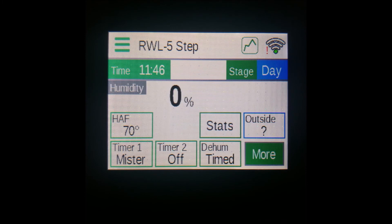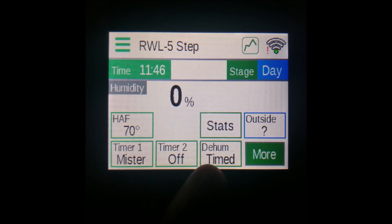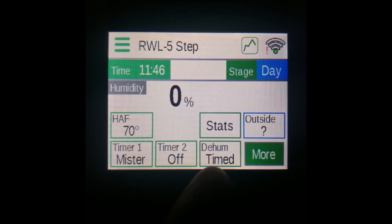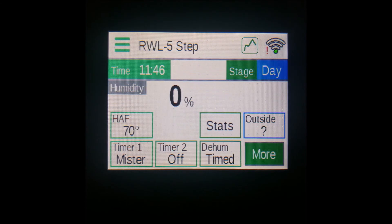If you have options C or H of the ClimateBoss controller and have the auxiliary board enabled in your settings, you'll see the extra option of HAF on this top row, which controls your horizontal airflow fans. You also have the options of your two timer modes, a dehumidification vent cycle, and a statistics button, all at the bottom.